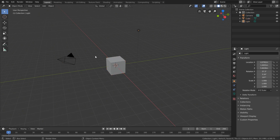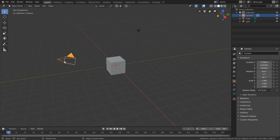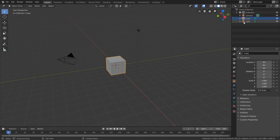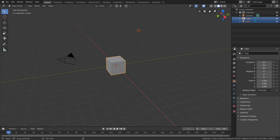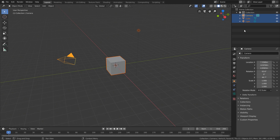Now I'm going to show you another way that you can select objects that doesn't involve the 3D viewport — and that's up in our outliner. If I wanted to select our camera, all I need to do is click on it in the outliner, and you'll notice it becomes selected. Or I can select our cube, our light, or if I want to select multiple, I can hold the Shift key and select multiple objects.